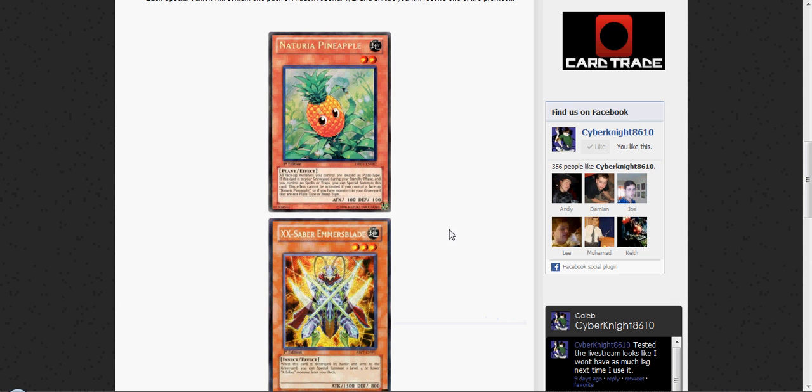Be sure to look out for that. I know a lot of people that like X Sabers and Naturia are going to be really thrilled with this. Pineapple's kind of eh because it's not too useful in Naturia these days, but the XX Saber Emmersblade is very useful for people that like X Sabers. It's really awesome to see a high dollar card go down in price now. It's going to drop big time.